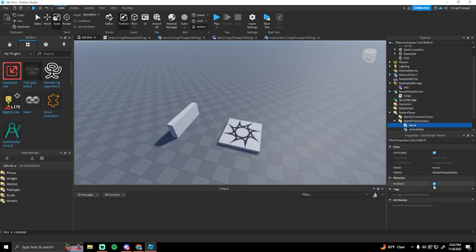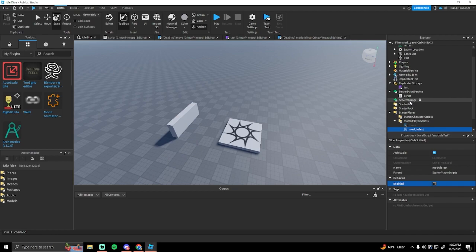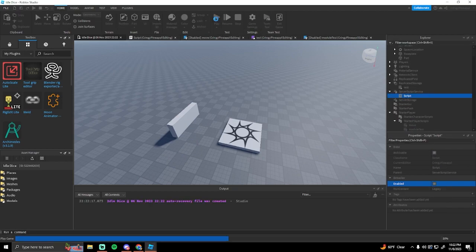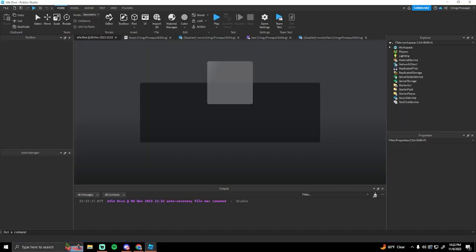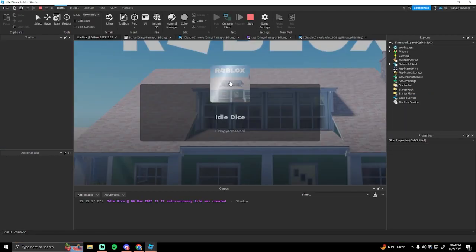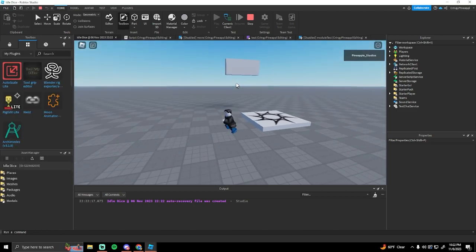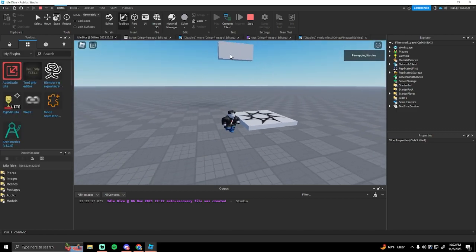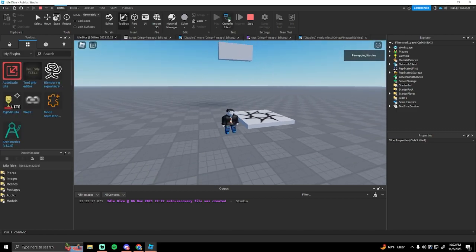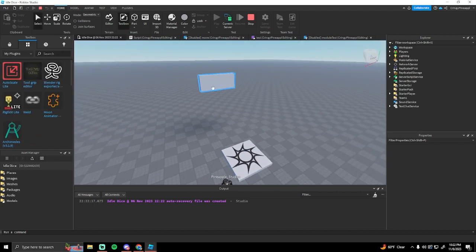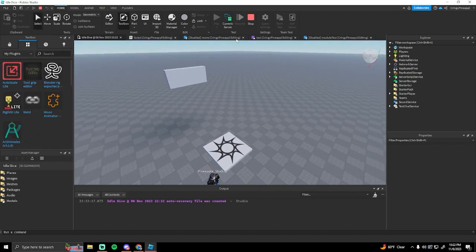I have a little example of this. Let me just disable these scripts so this is the only script that's going to run. If we hit play, we can see this cube move up here on the client, and if we go to the server as well, we can see that the cube is moving on the server.